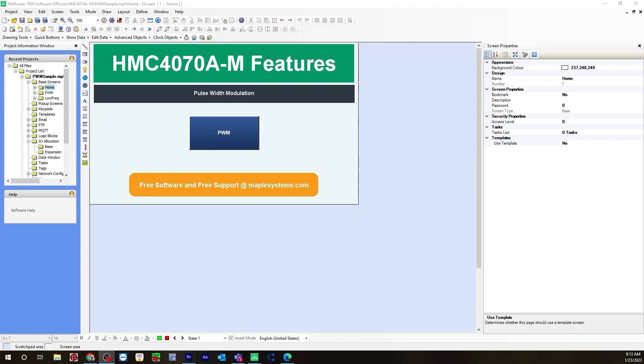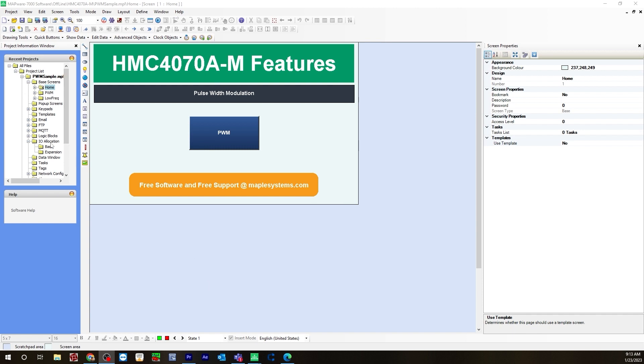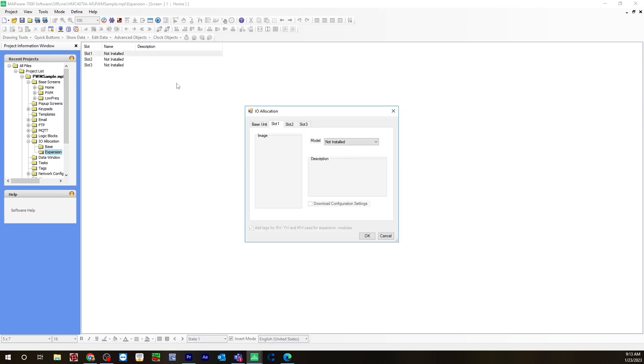First thing you'll want to do is configure your IO for pulse width modulation. So go to IO Allocation, Expansion, Slot 1, right click, hit Edit.